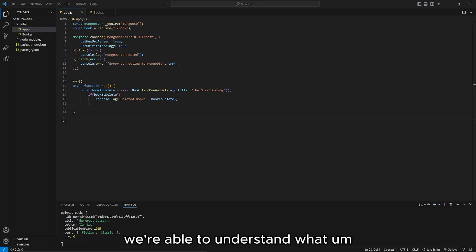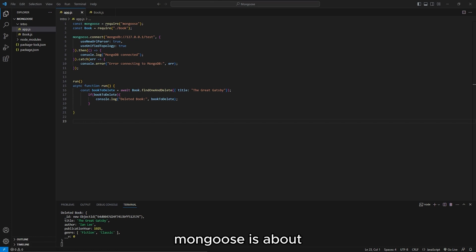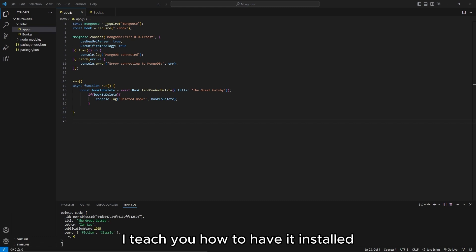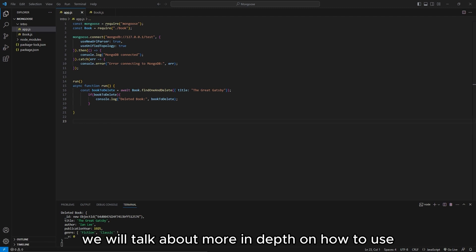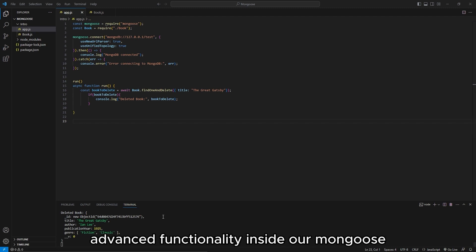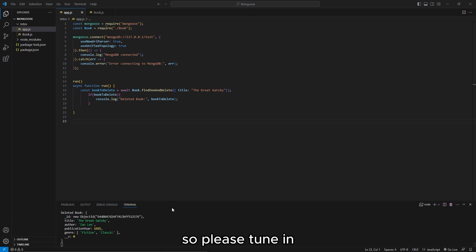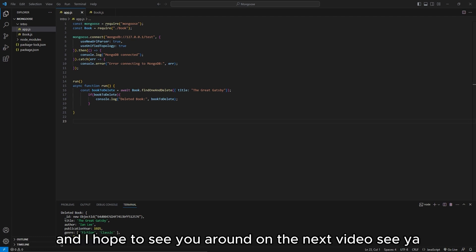So for this video, we were able to understand what Mongoose is about. I taught you how to install it and integrate it into your Node project. On the next coming video, we will talk more in-depth about advanced functionality inside Mongoose. Please tune in — I hope to see you around on the next video. See ya!